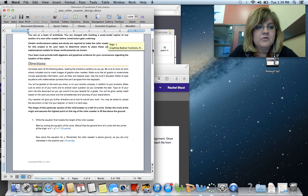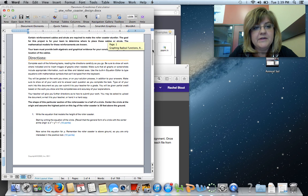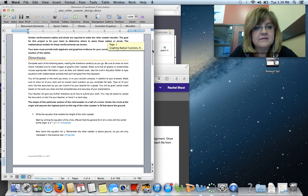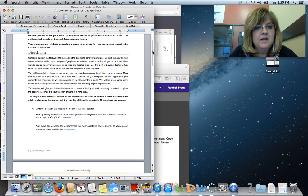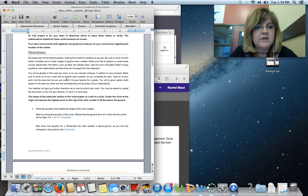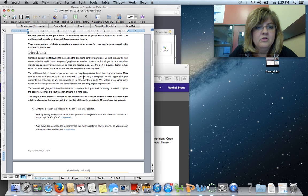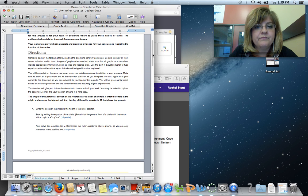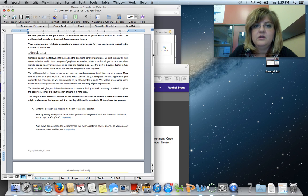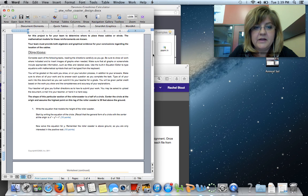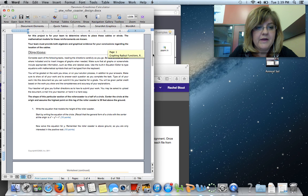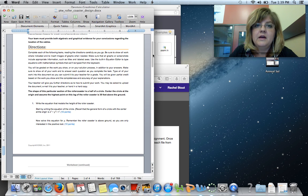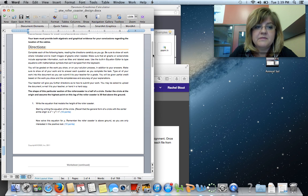In the directions, it says complete each of the following tasks, reading carefully as you go. Take screenshots. Make sure that you use your equation editor to type in equations with math symbols that cannot be typed from the keyboard. You're going to be graded on the work that you show in addition to your answers. If something is worth ten points, don't just simply put an answer. You're not going to get full credit for that. At the end of this activity, you will be uploading it onto E2020, or you can post it below this video as your submission.